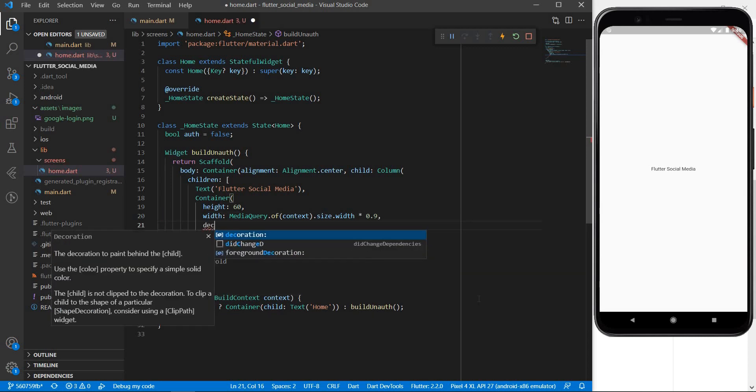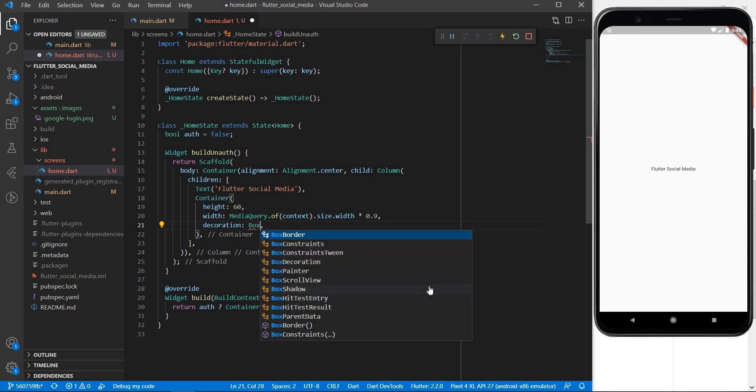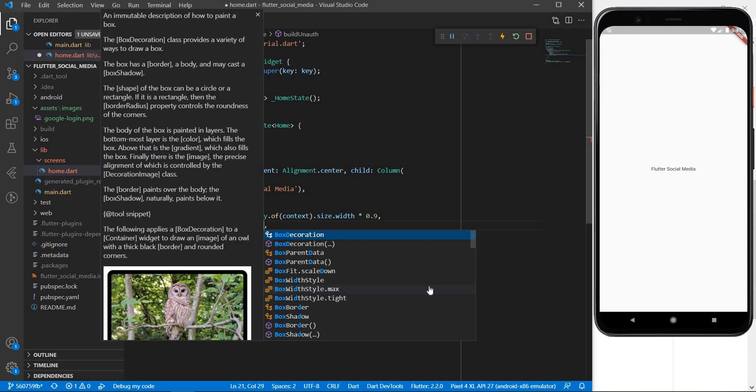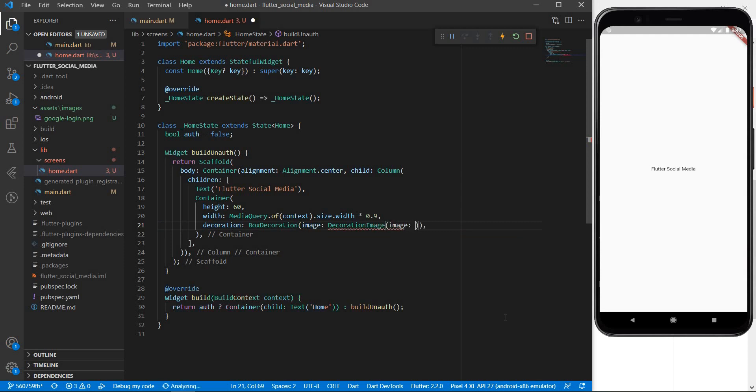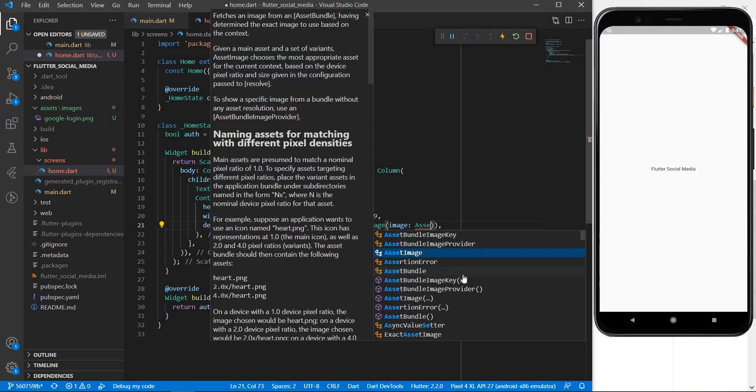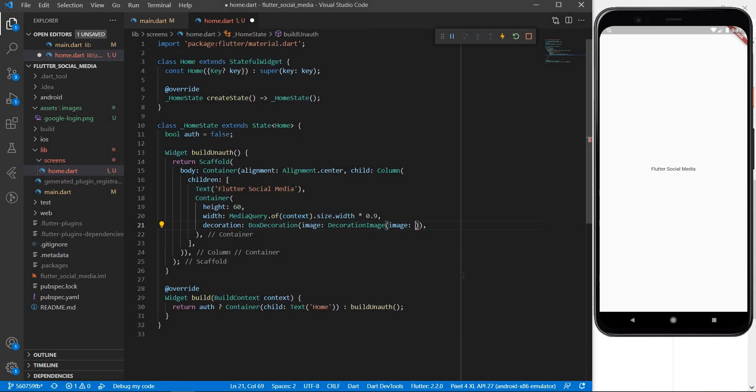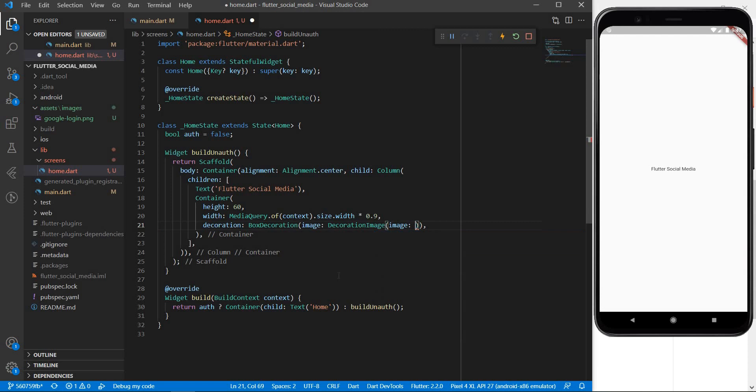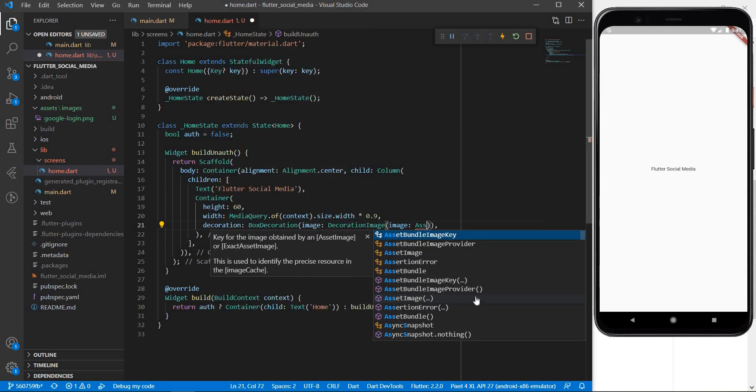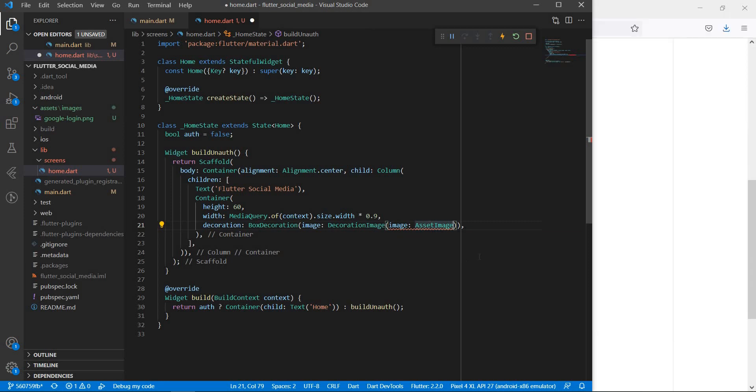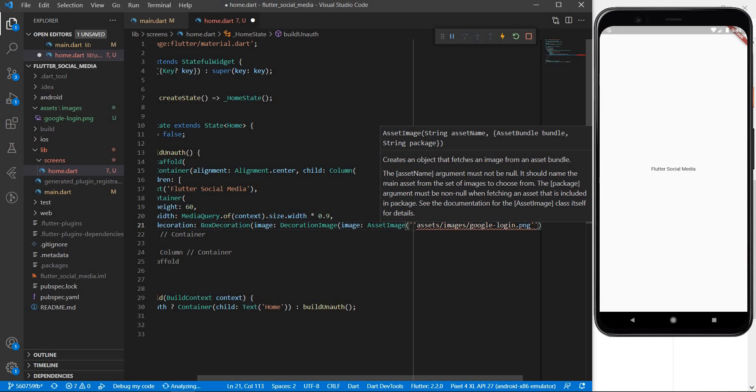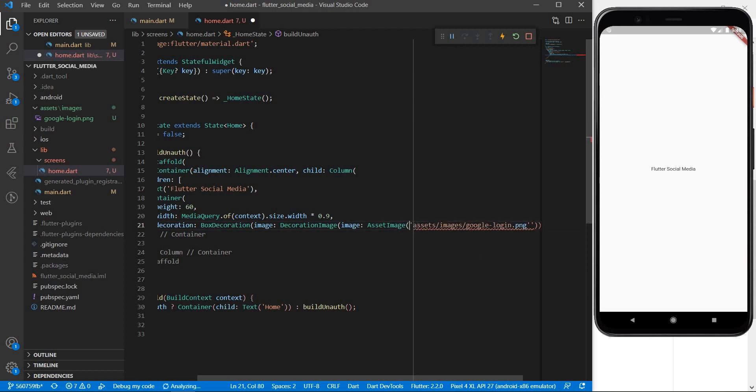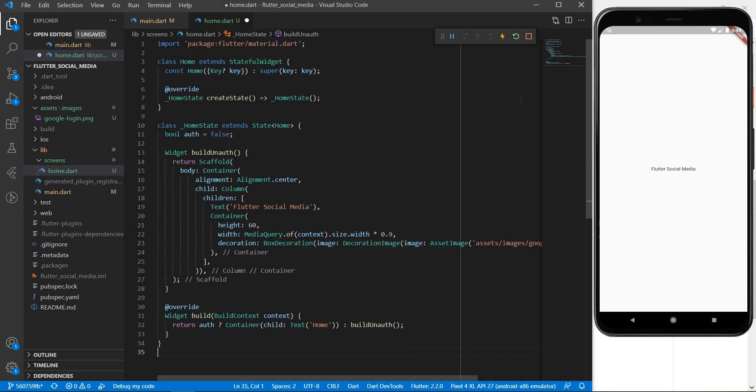Now this container is going to have some decoration which will actually be the image that we wish to show within this container. So let me introduce some box decoration. Let me say image decoration image and the image within this would be what is known as an asset image. So here we can have two types of images. Either we can have an asset image or we can have a network image but for now since this file is located in our local directory we are going to use the assets image. So let me say asset image and let me after that give the complete path to the image or the relative path to the image. Let's save this and see if we get something here.